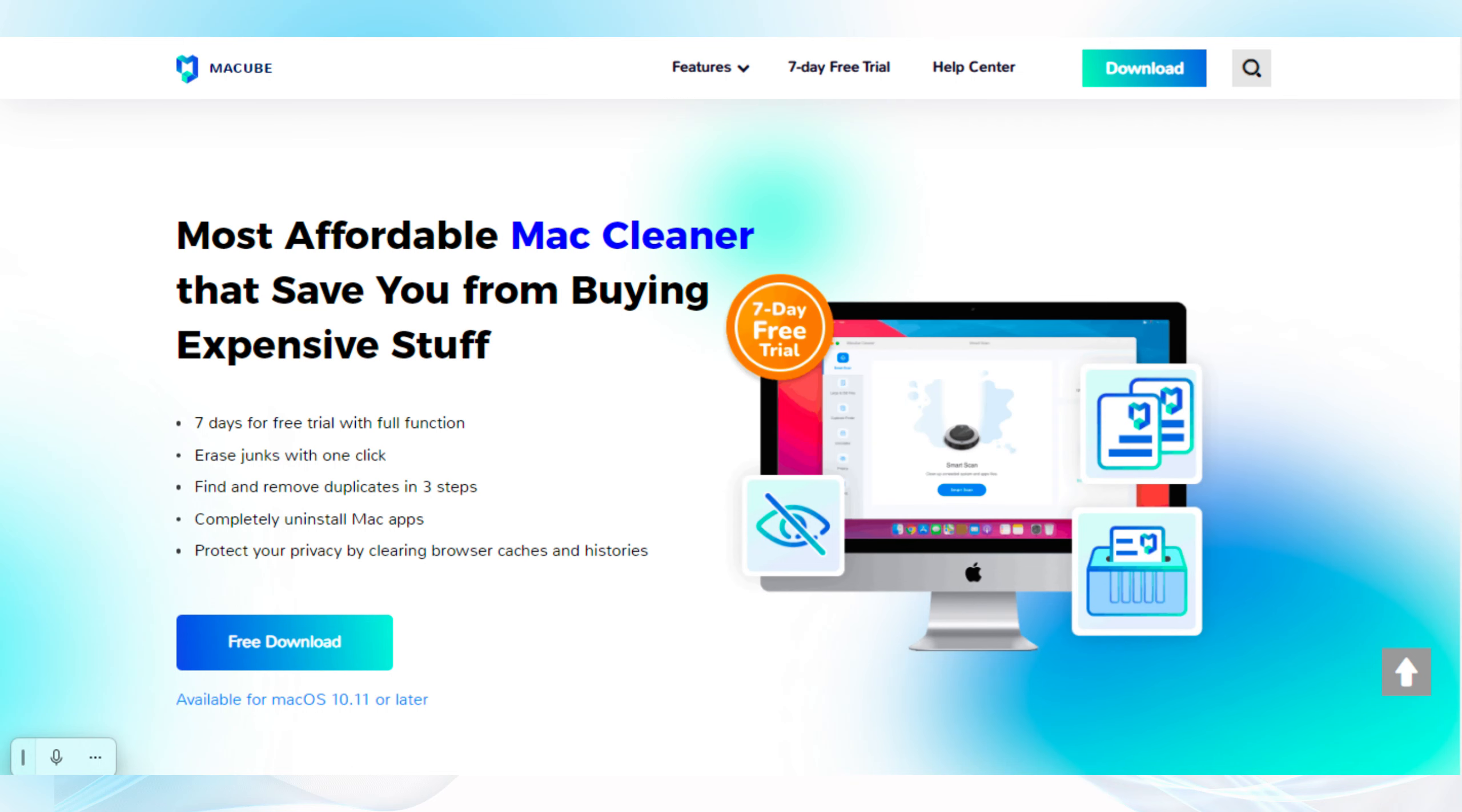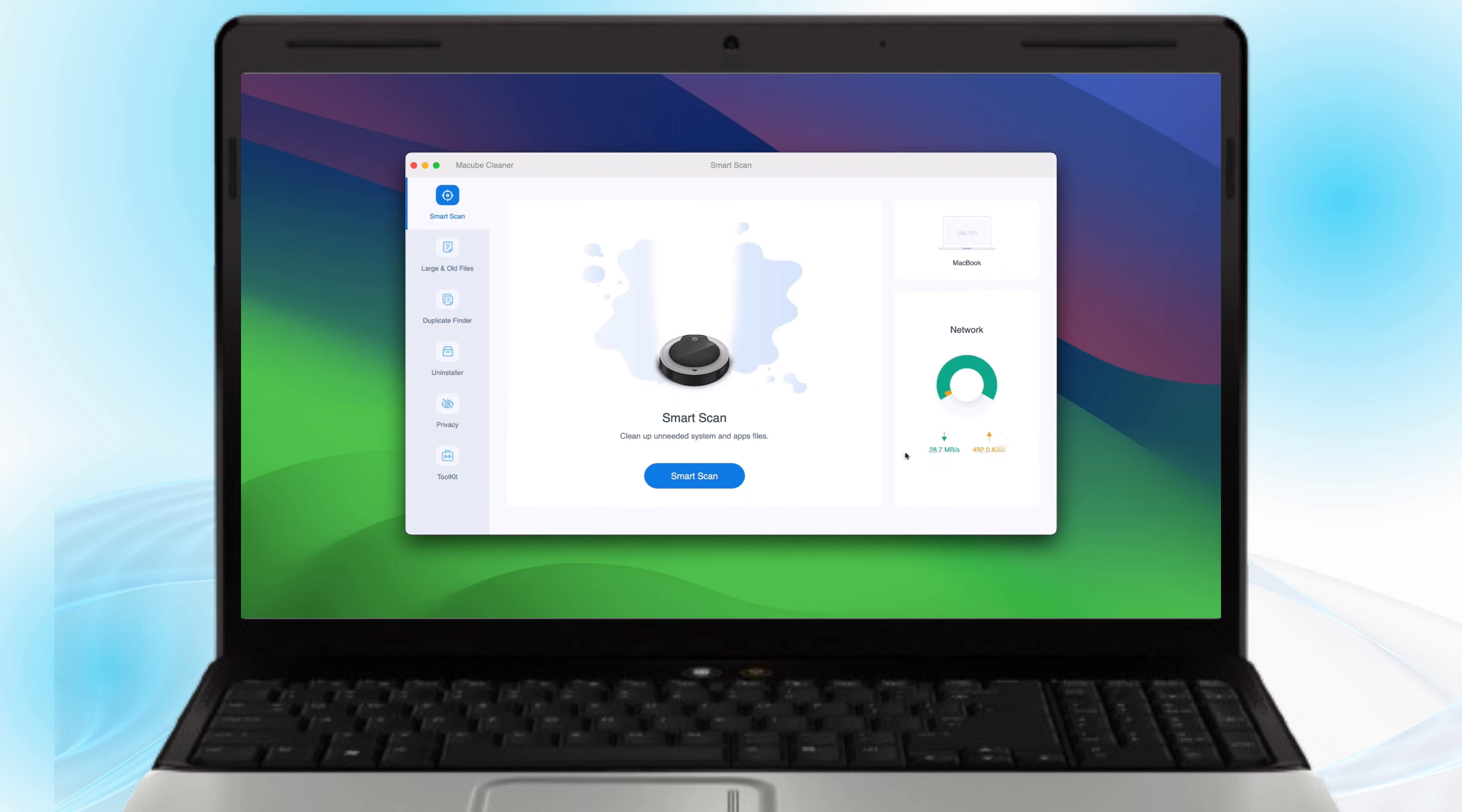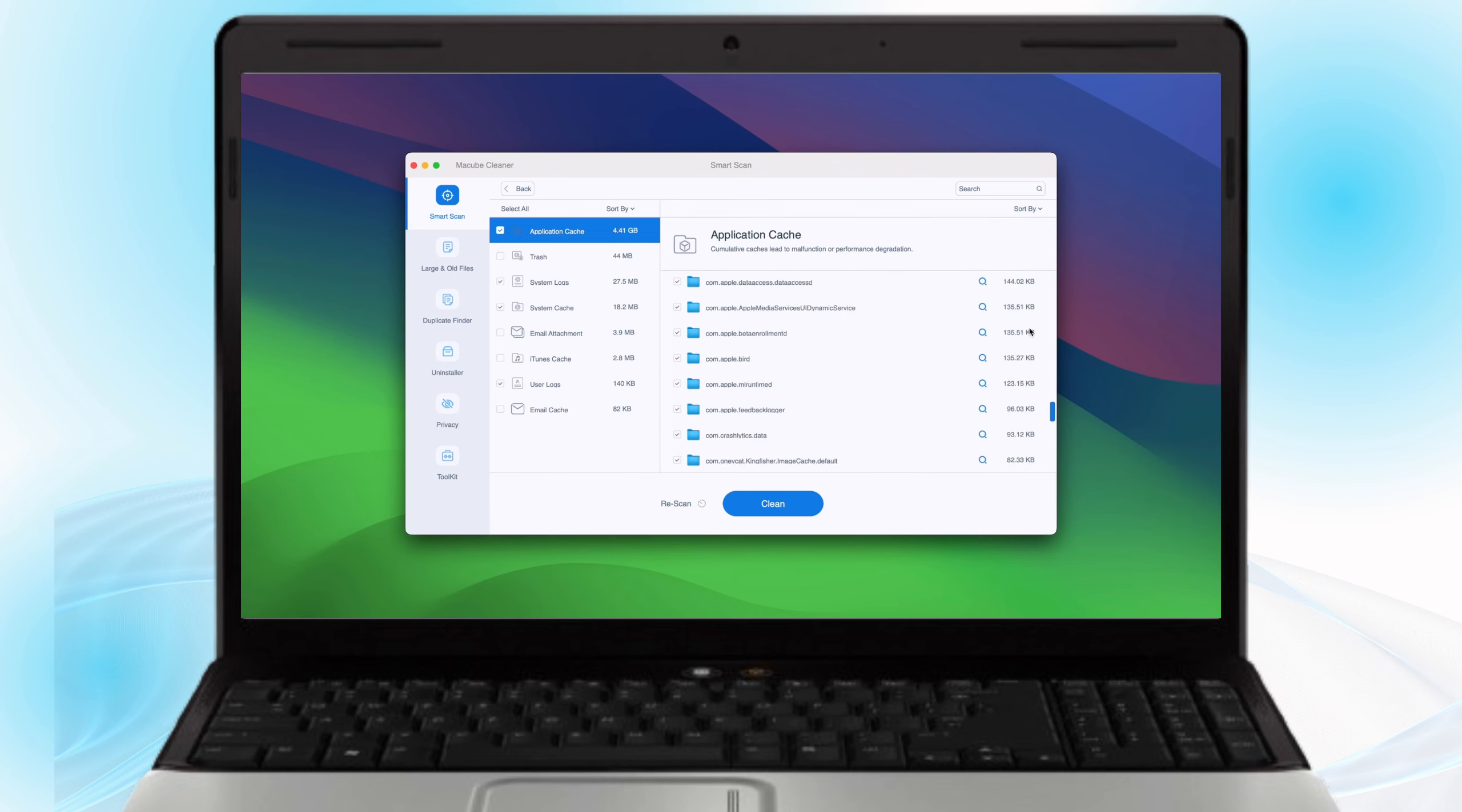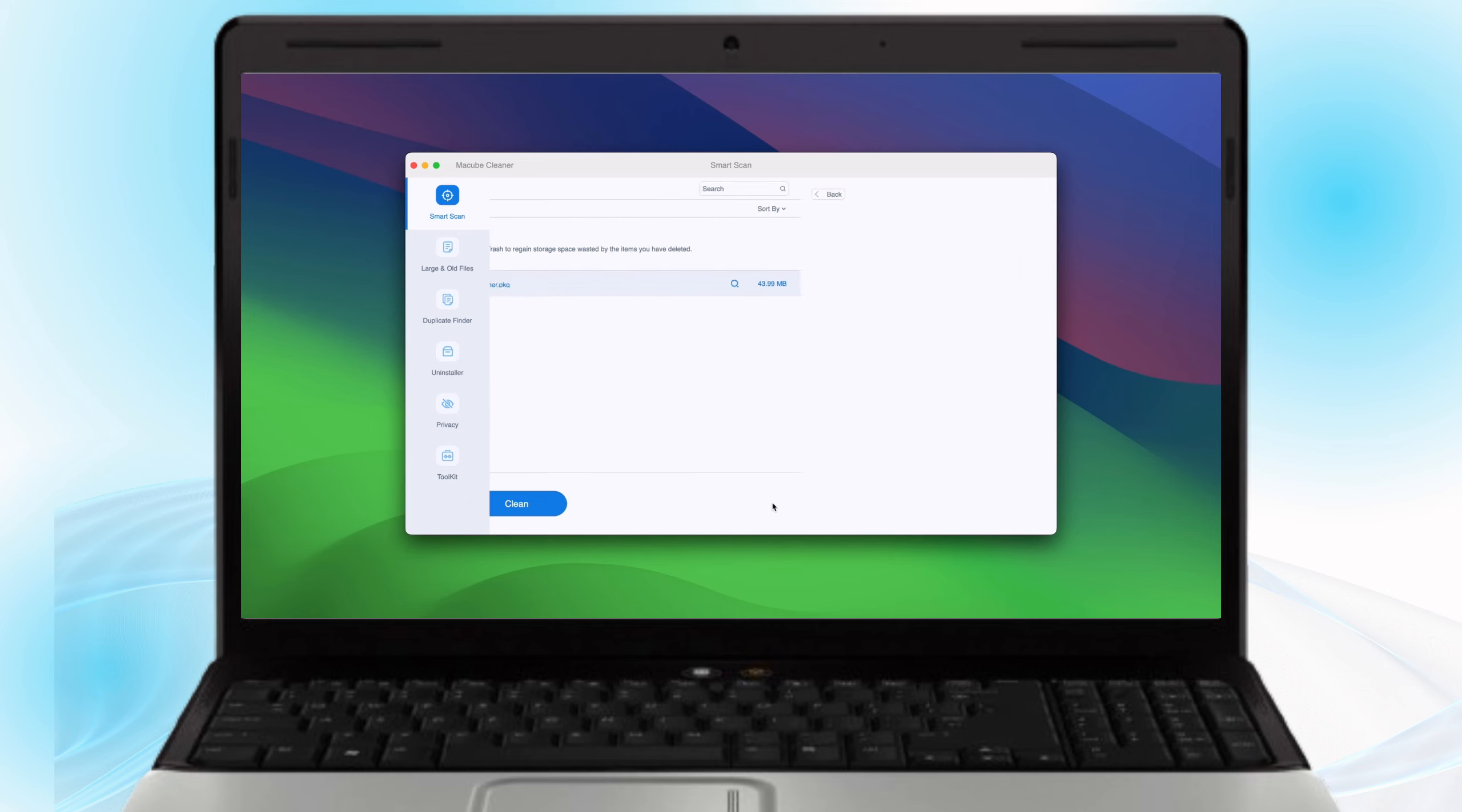Visit the official MacCube cleaner website and download the application. Open MacCube cleaner. Click on the smart scan option to begin scanning your Mac for junk files, including system caches, application logs and mail caches. After the scan is completed, review the categorized files. Select the files you wish to delete and click the clean button to remove them.